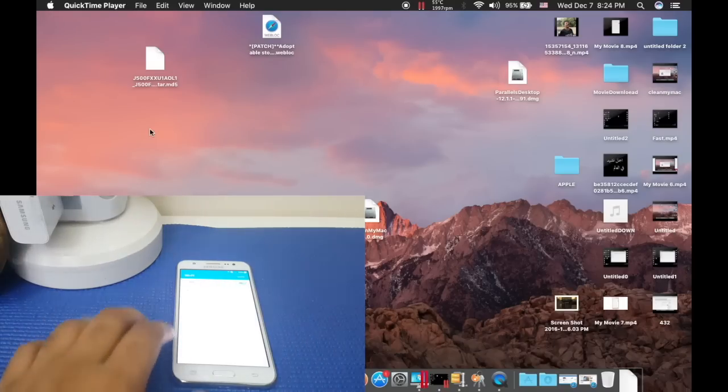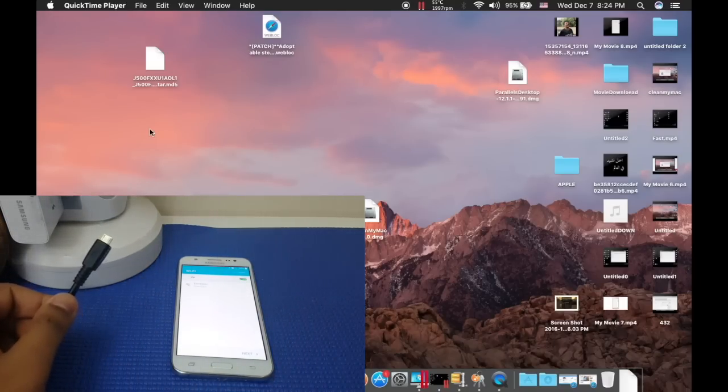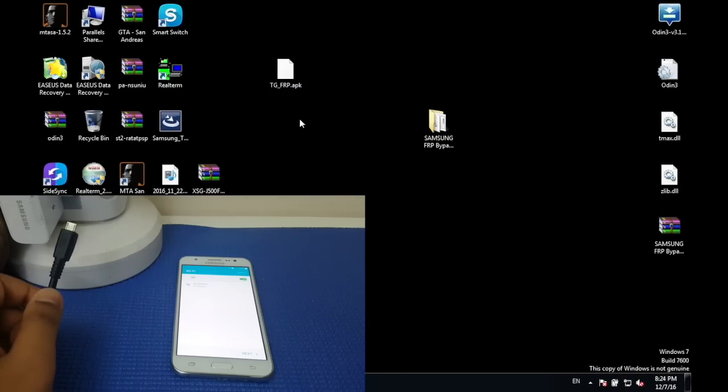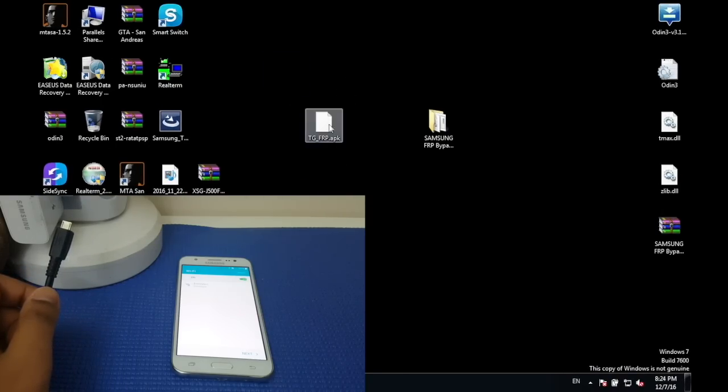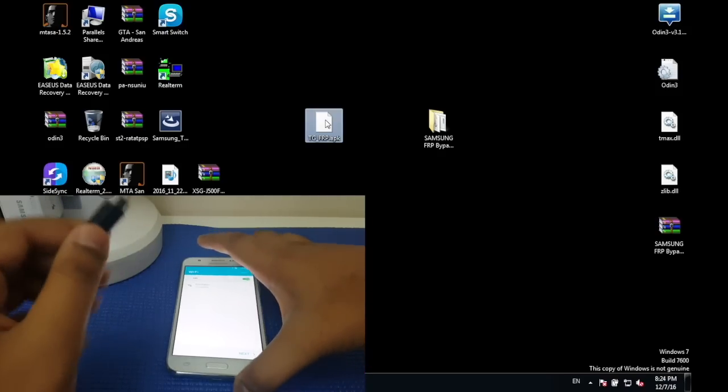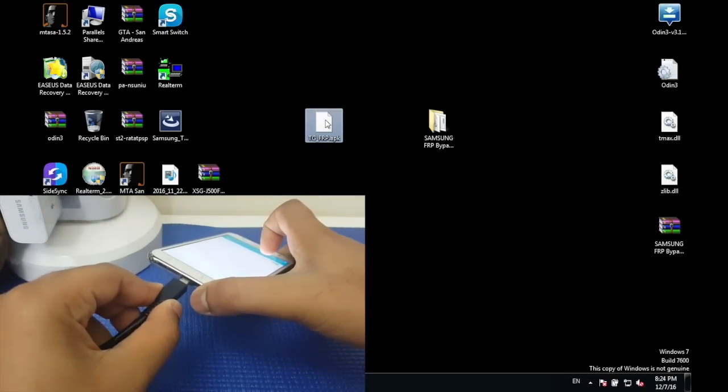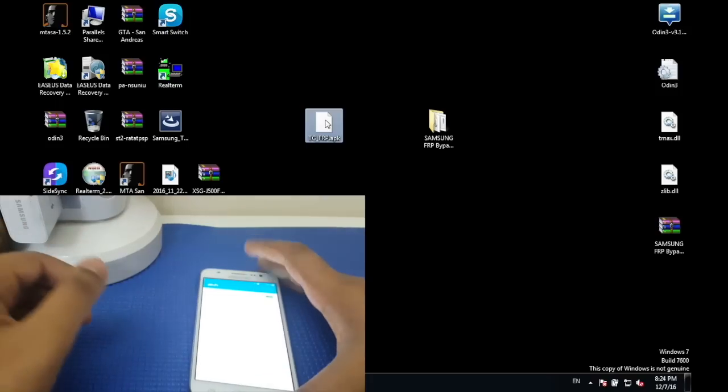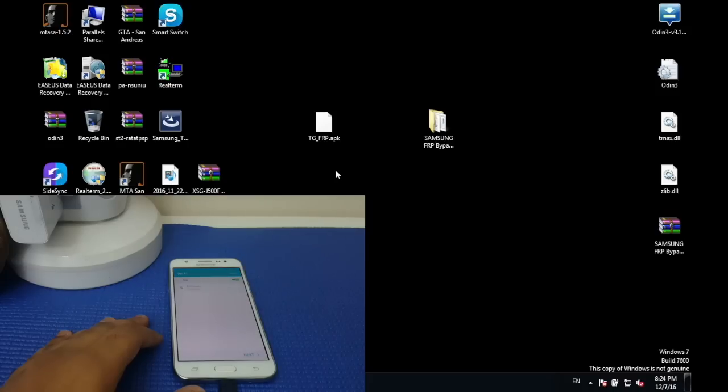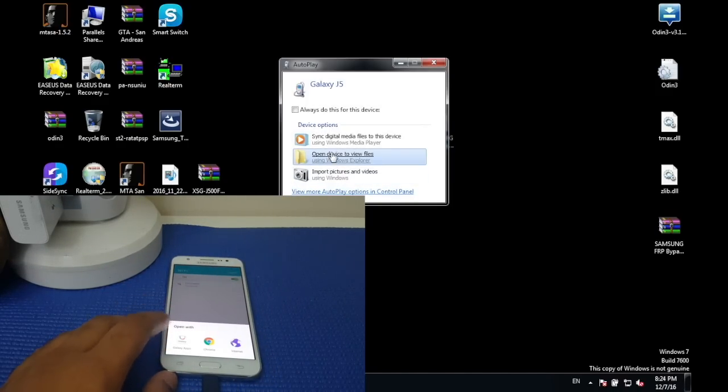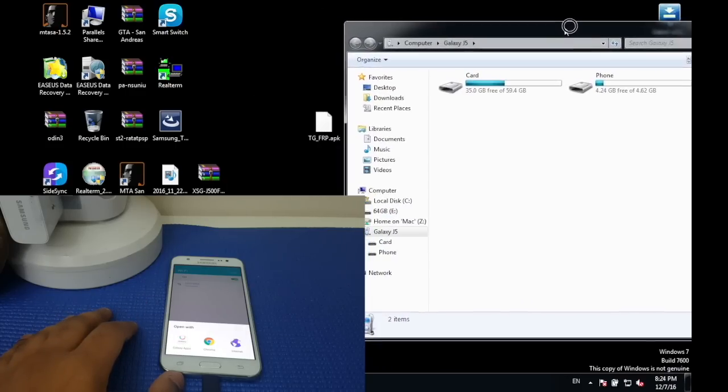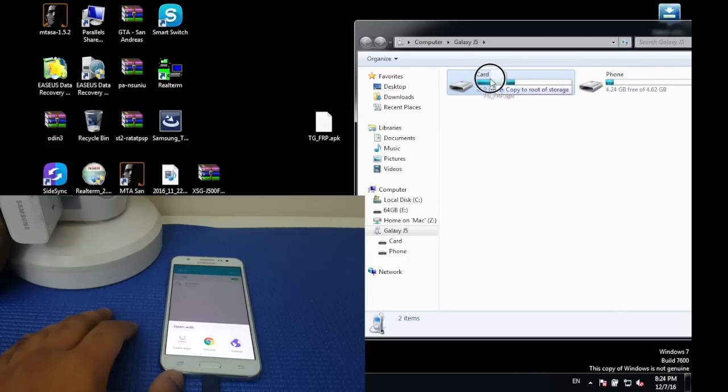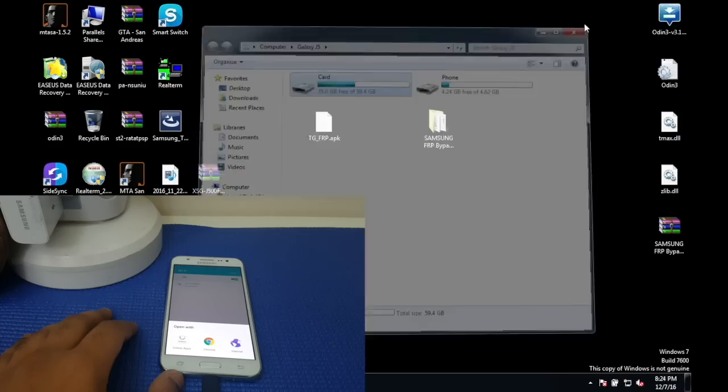First off, what you need to have is a Samsung device, a USB cable, and your computer. Now what you have to do first is download this file which is going to be in the description below. Once you have downloaded the file, connect your phone using a USB cable to the computer. You should see a prompt window, so open it up and then drag the TG_FRP file to your phone. I prefer your SD storage. Once that is done, close the window.